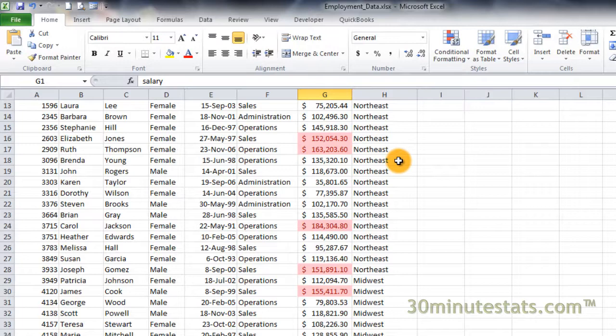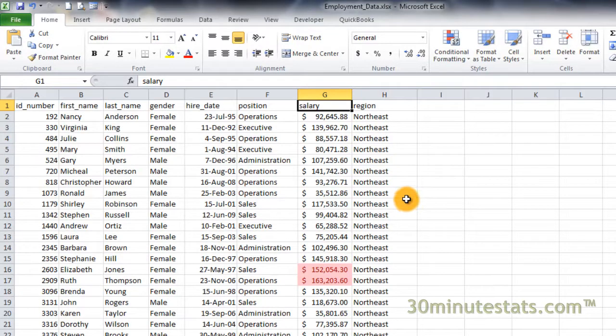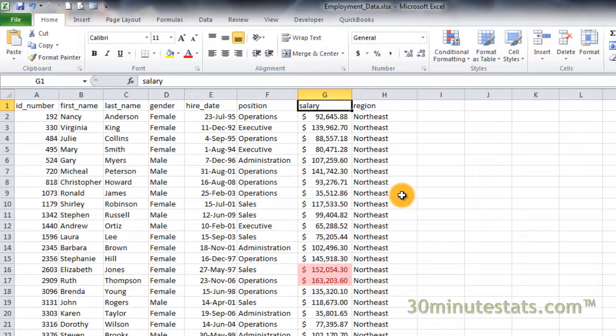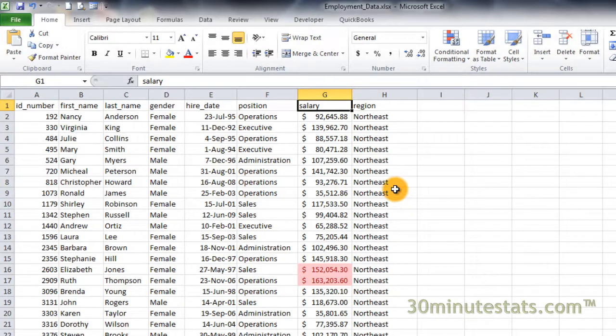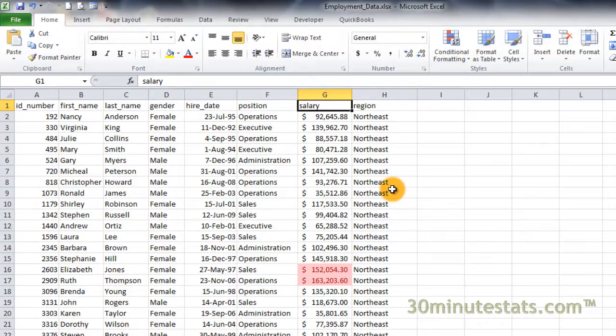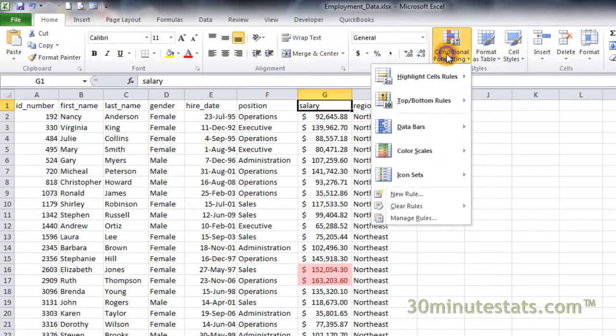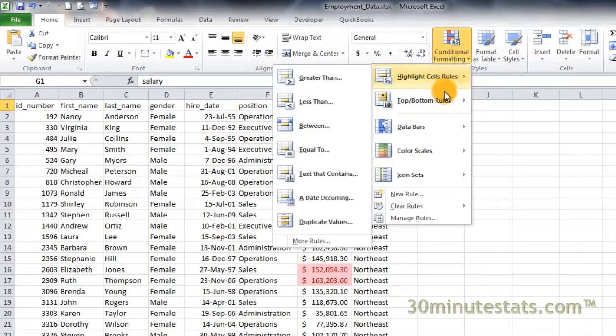Now you can see the Top 20% of salaries have been highlighted in the worksheet. This is a simple example of conditional formatting. But there are other ways that we could format the salary column. To keep things clean and simple, we should remove the current formatting before we add more. Click on the Conditional Formatting button on the Styles group. Then select the Manage Rules option at the bottom.